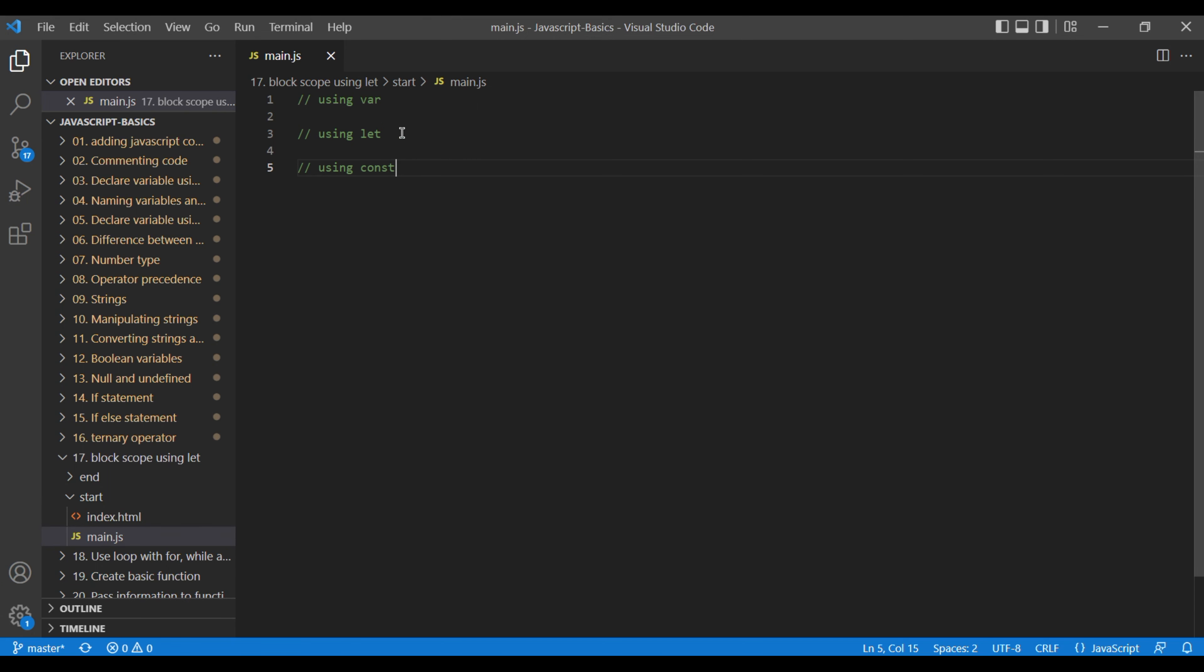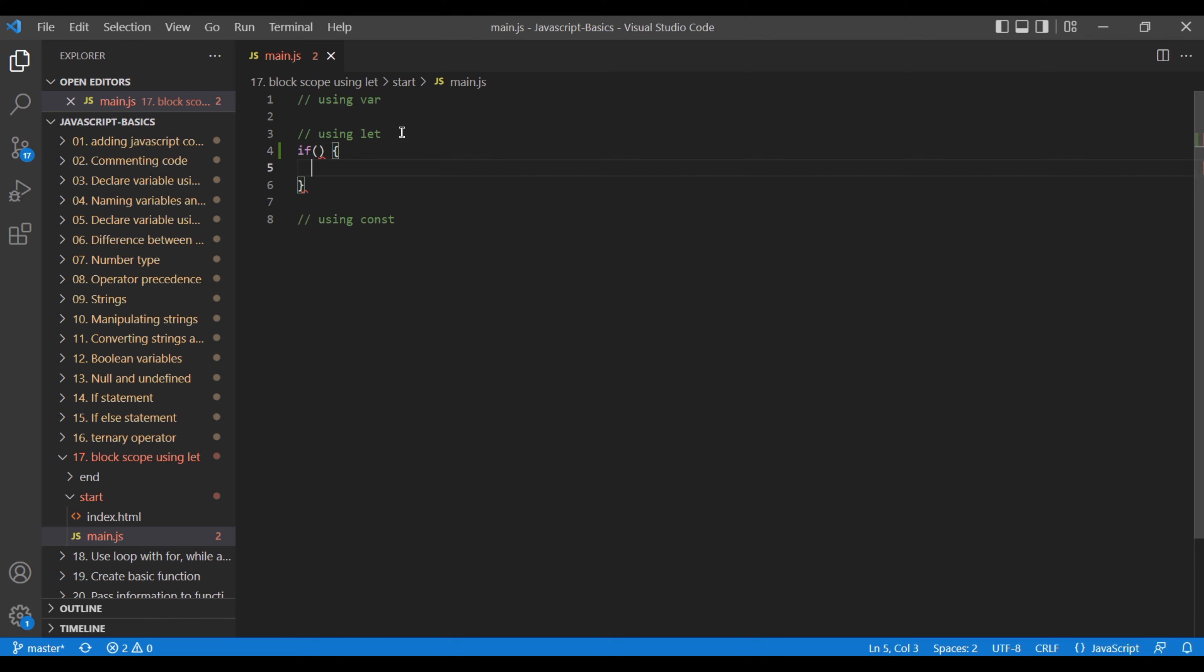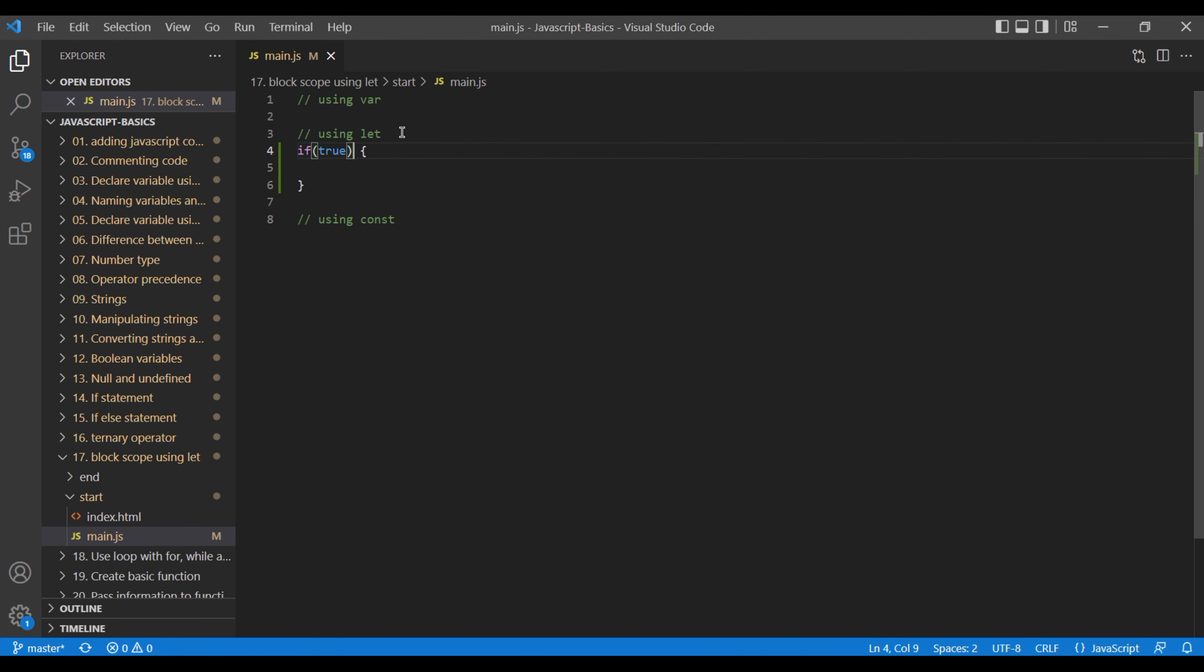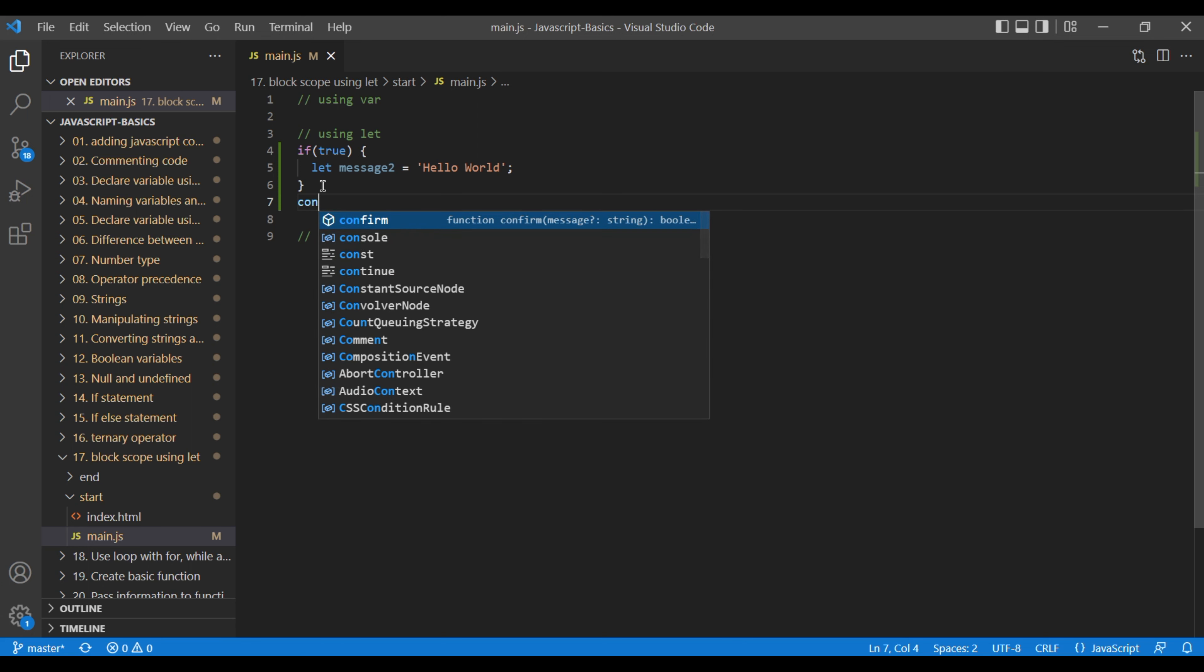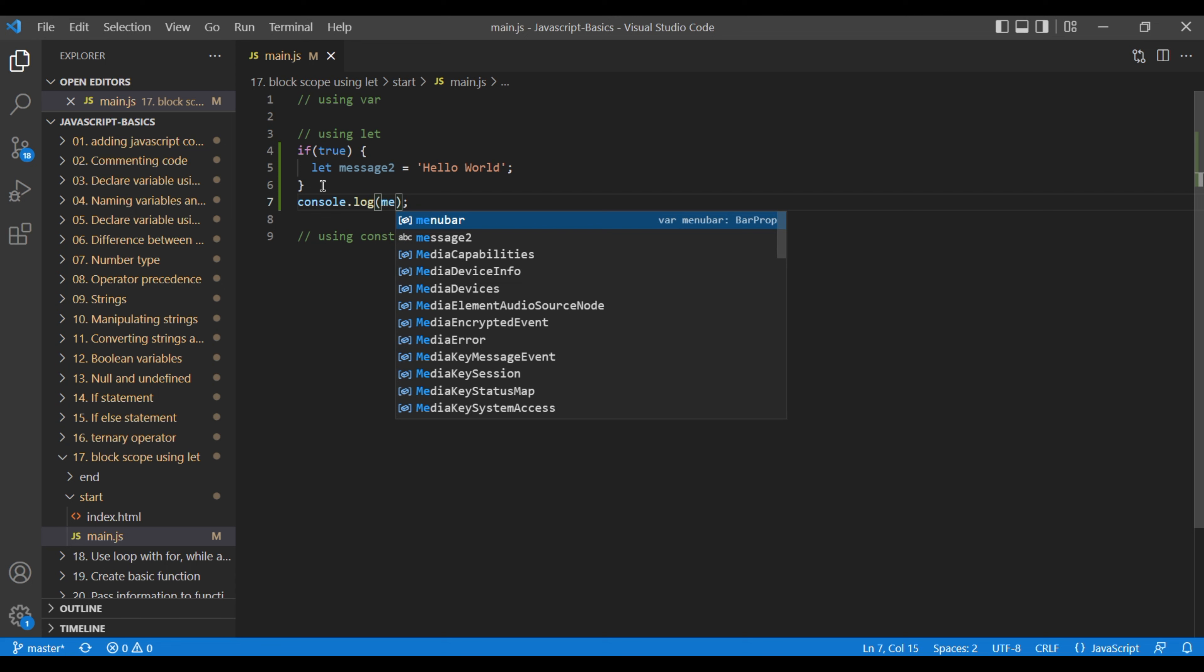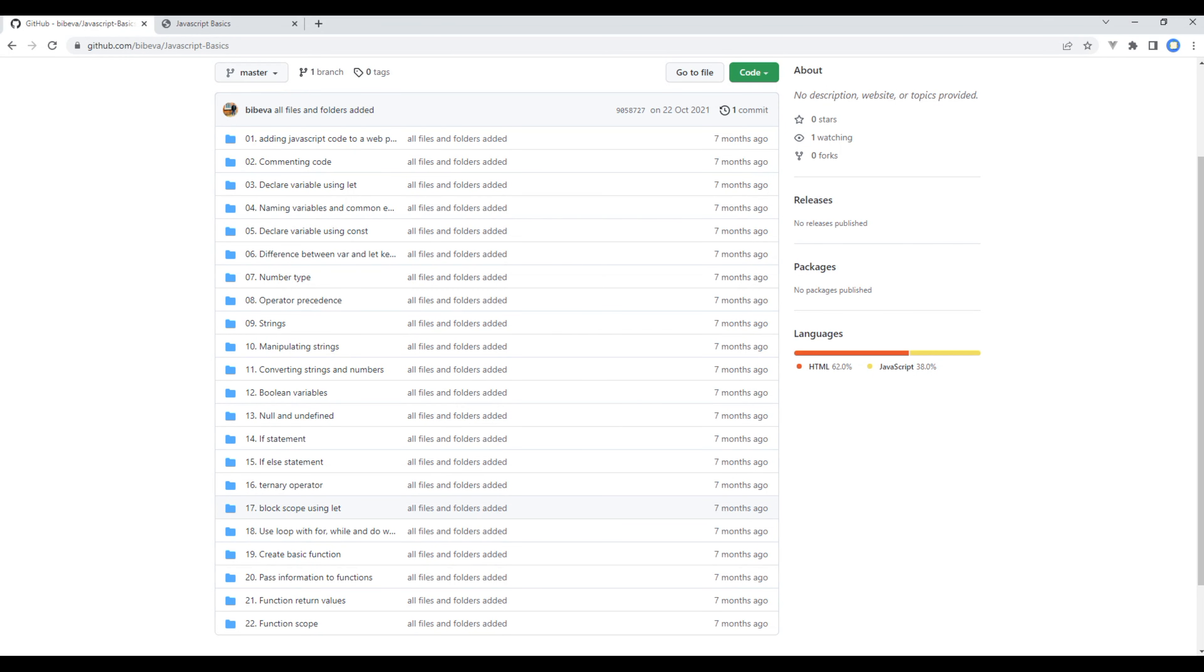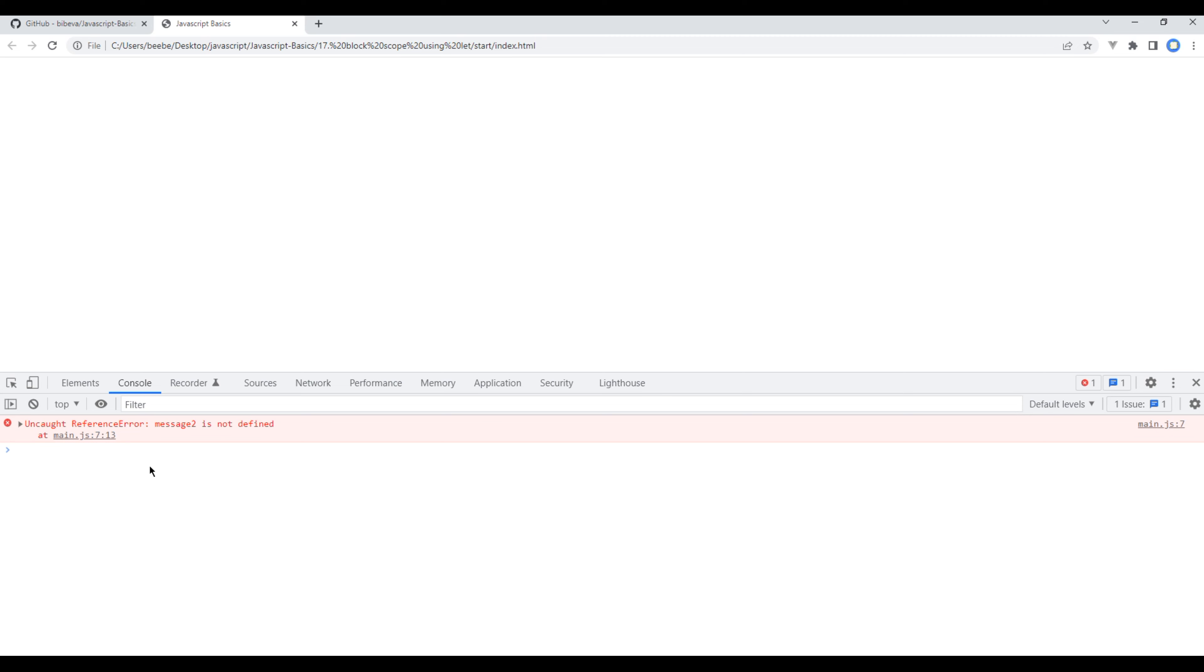Add an if statement with true condition, then add a variable called message2 and assign it to a string, we can say "hello world". Now this variable is only available within this scope. If we try to log anything outside this scope, we will see an error message. So let's try to log message2 outside the scope. To check the preview, open the browser, open developer tool, go to console and refresh the page.